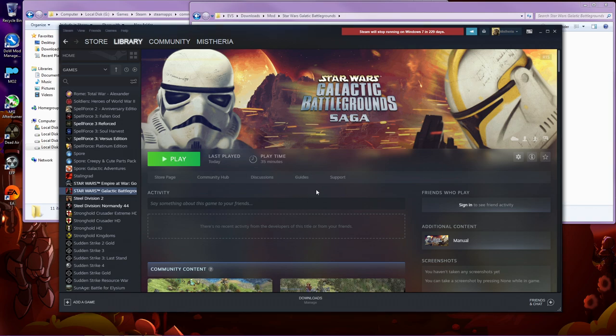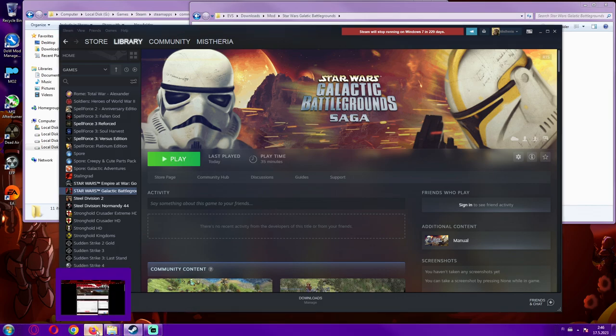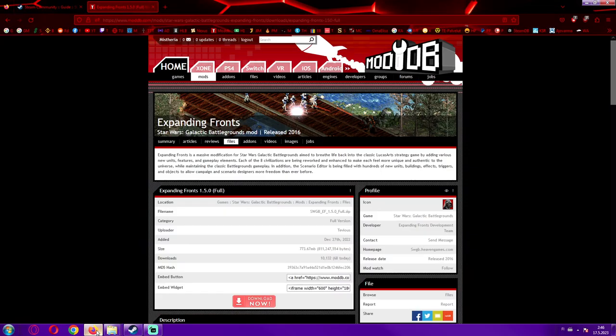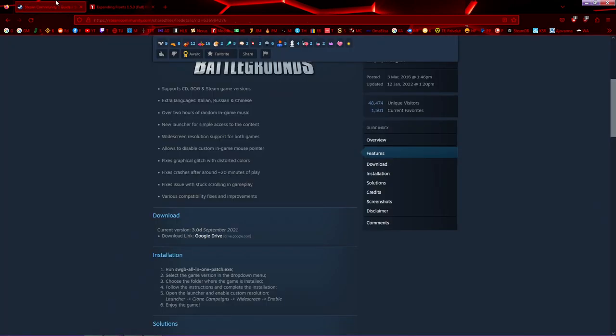But thankfully I found one site that recommended two ways to do that and both seems to be working. I tried this one, Expanding Fronts 1.5. I'm going to leave this in the description as well as this one.